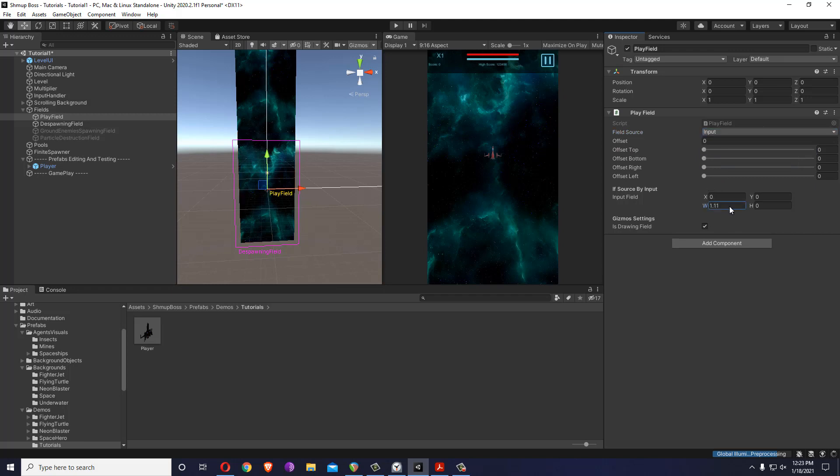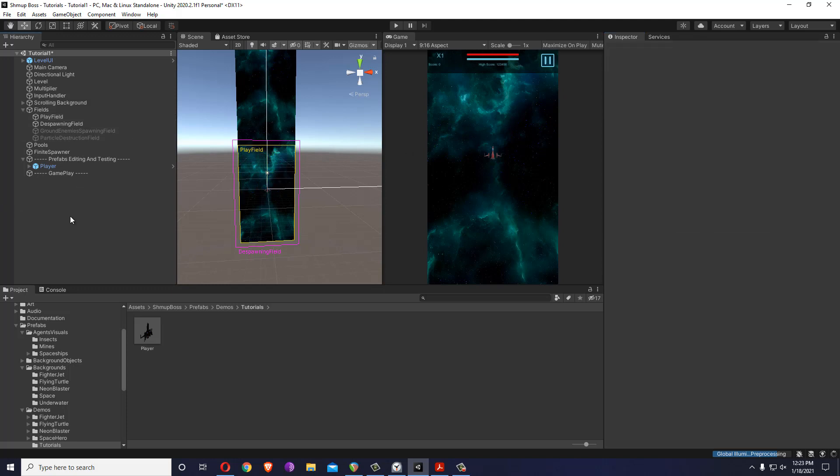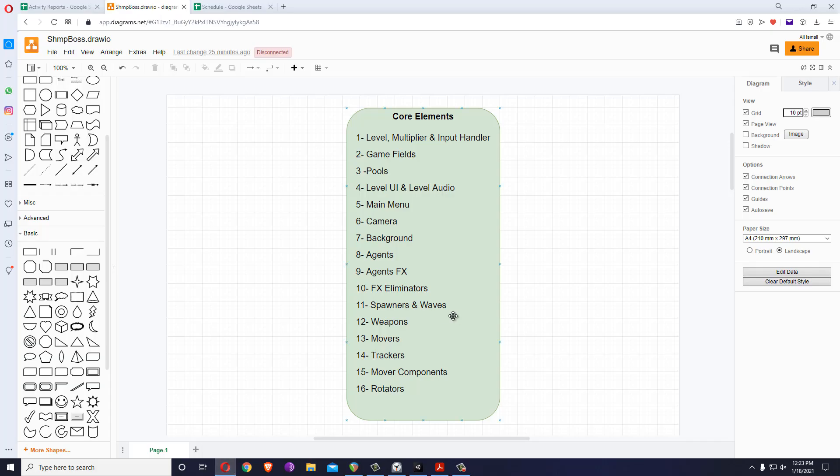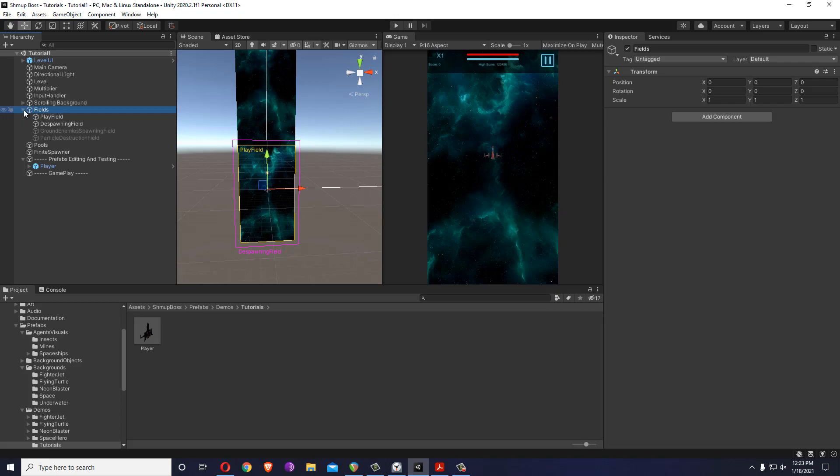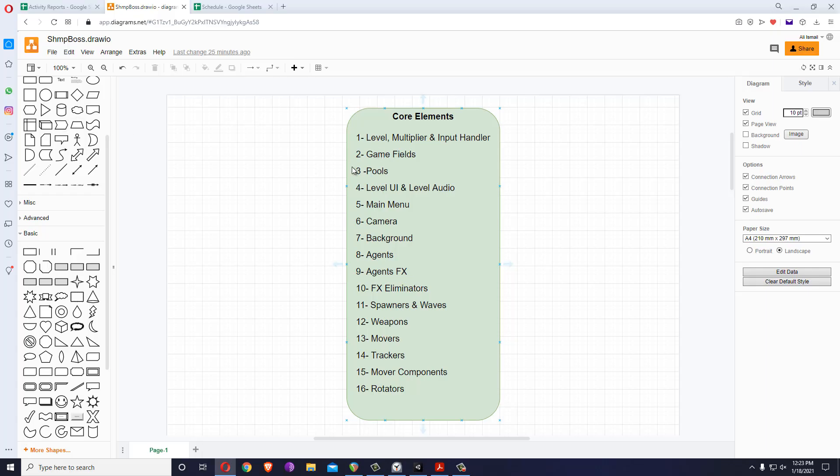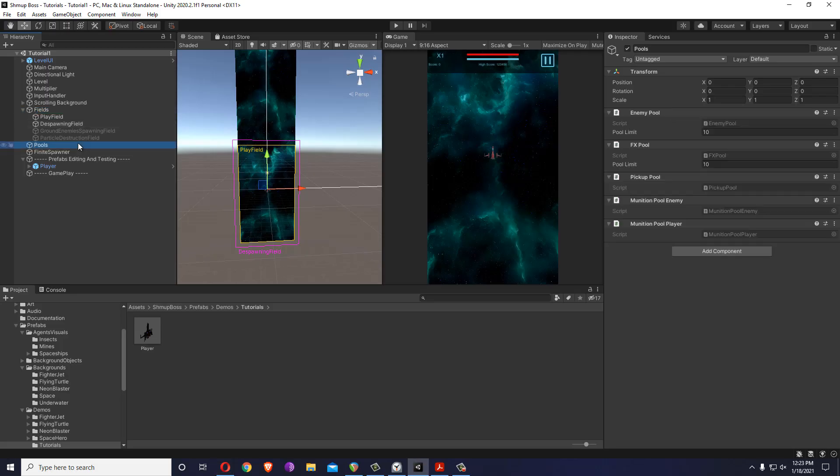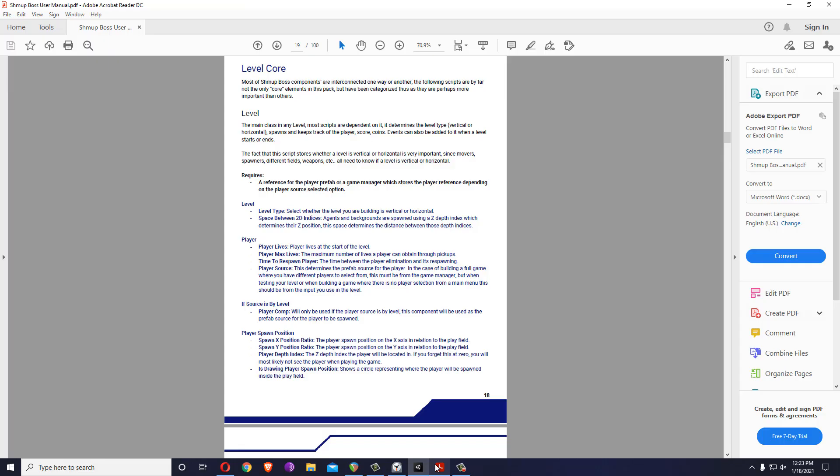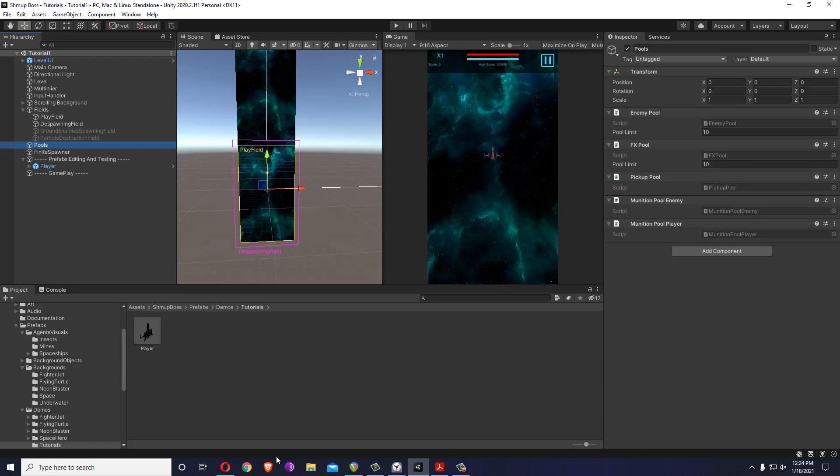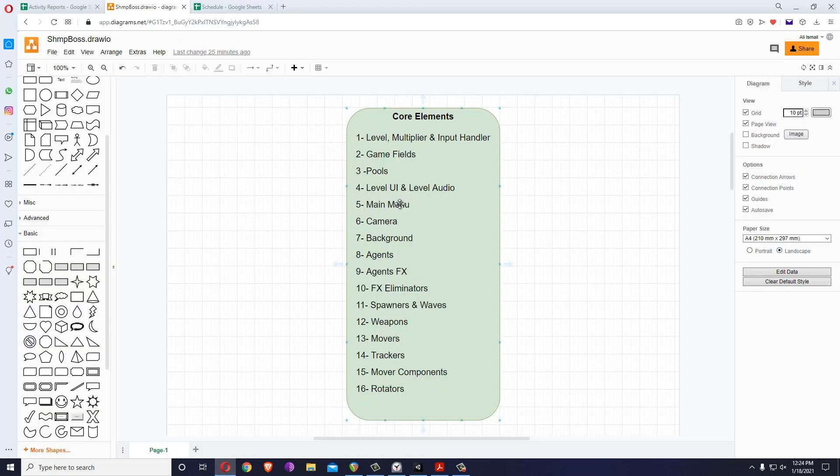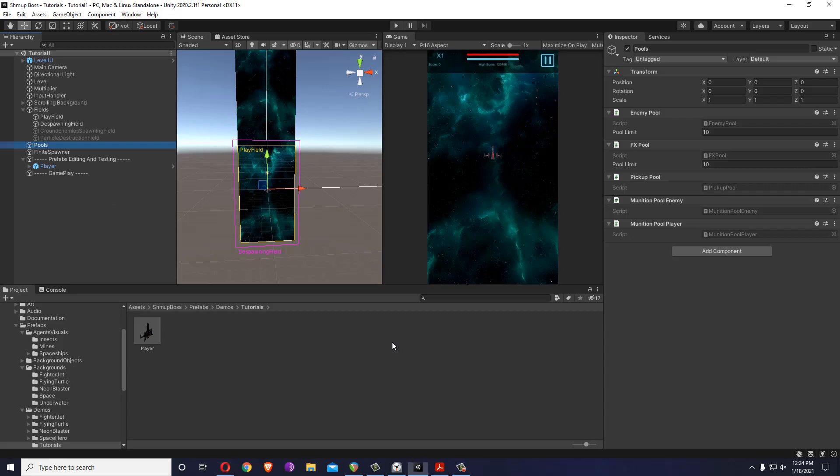That's the first tutorial. So to recap, you have the core elements over here which are the level multiplier, input handler, and you have the different fields, game fields like the play field, the spawning field. You have different pools which have been already set for you. Again you can read more inside the documentation. The main menu will get to it in a different tutorial. You have the camera, background, and the different agents. In another tutorial, in the next one we'll probably see how the background works.